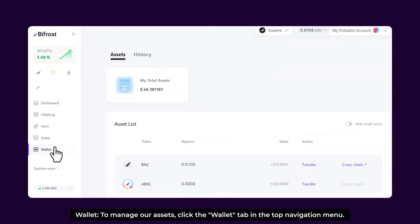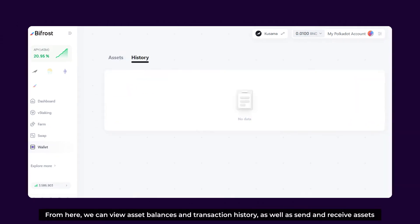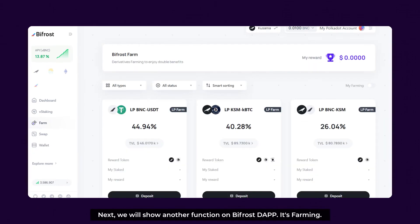Wallet: To manage our assets, click the Wallet tab in the top navigation menu. From here, we can view asset balances and transaction history, as well as send and receive assets. Next, we show another function on Bifrost: Farming. Click on the Farm tab in the navigation menu.